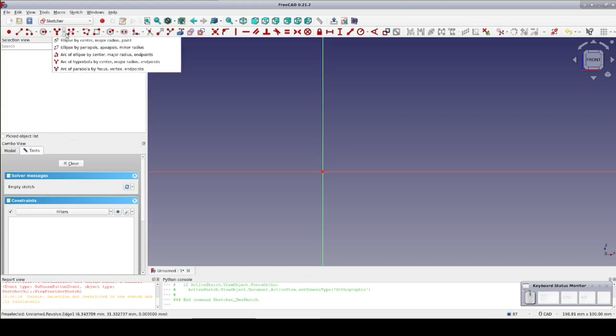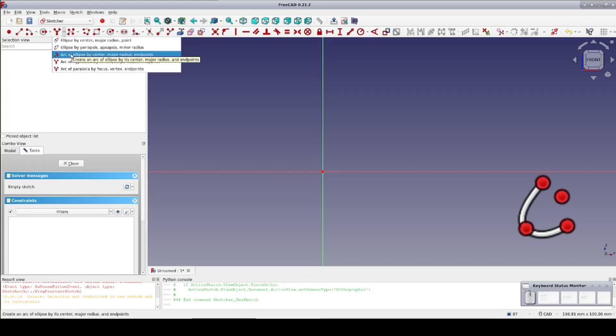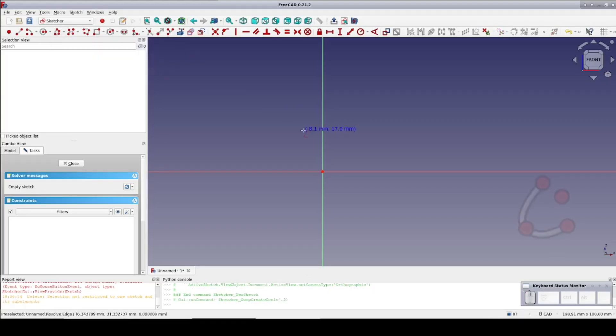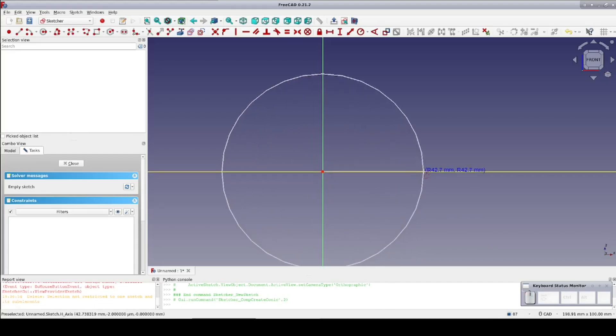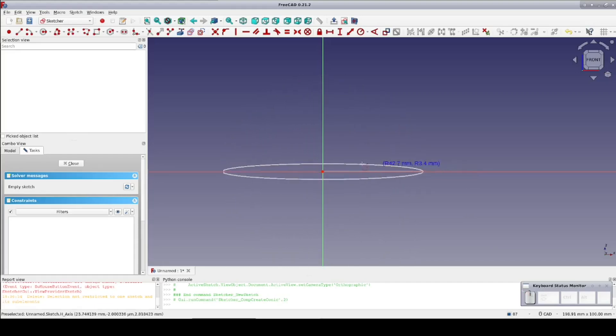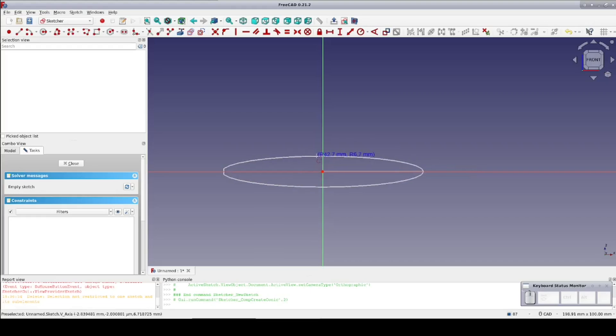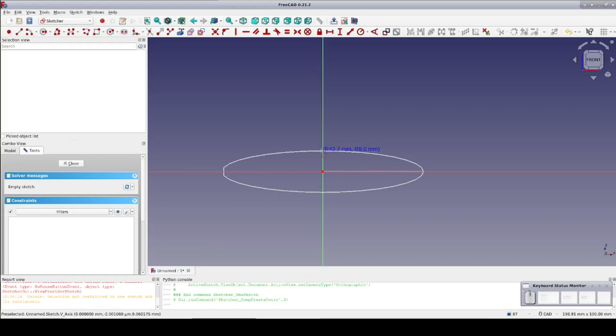Using the Arc of Ellipse tool, I'll rough in the elliptical arc. Select the center of the ellipse, then select the major radius. Next select the beginning point of the arc, which is also going to set the minor radius, and finally select the other end point of the arc.